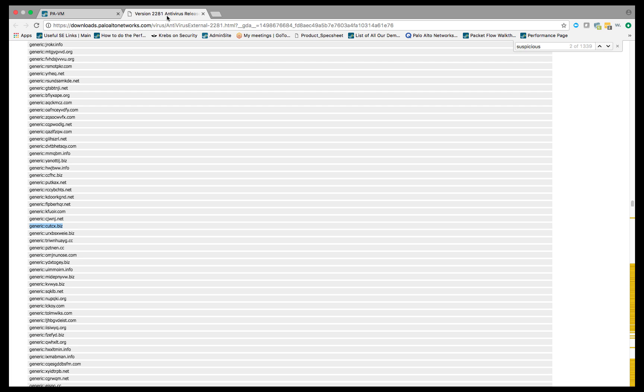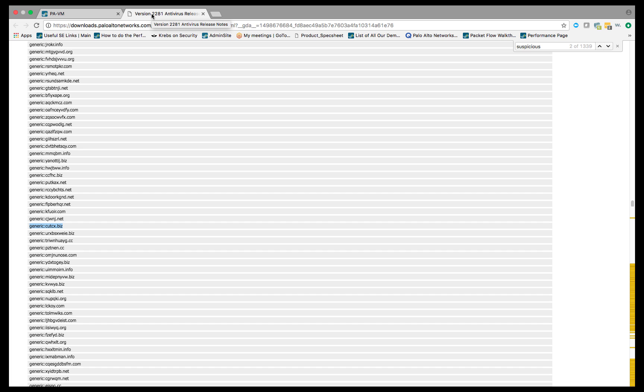This will show you all of those C2 signatures that we will be putting into this particular release, and will show us those domains that we consider to be suspicious. When we look to do our verification and testing, this is a great resource for finding a domain name to use for testing. In this case, I'm going to use this one that I have highlighted here, this cutcx.biz. We'll do our testing against that and make sure everything works as it's supposed to.